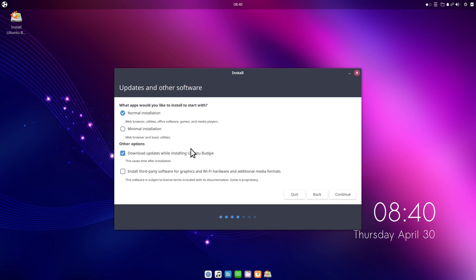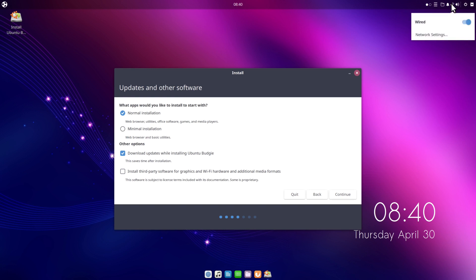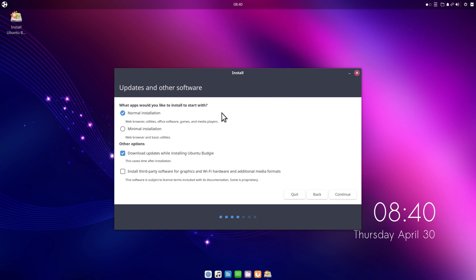This is a typical Ubuntu install. We have the option for a normal installation with web browser and utilities, or a minimal install. We can also download updates while installing — I'll leave that checked since I have internet connected. We also have the option to install third-party software for graphics and Wi-Fi, which I definitely recommend if you have an NVIDIA card, as the drivers now come directly in the ISO.